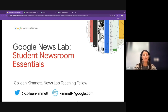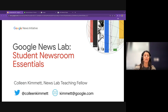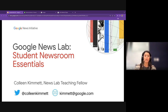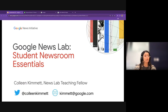Welcome everyone, thanks so much for being here. This is the first of a six-part training series we're doing with the Canadian Journalism Foundation. My name is Colleen Kimmett, and I'm the Teaching Fellow for the Google News Lab in Canada. This session is being recorded and will be linked to on the CJF website. I'll pause periodically to respond to questions — you can put them in the chat as I go.